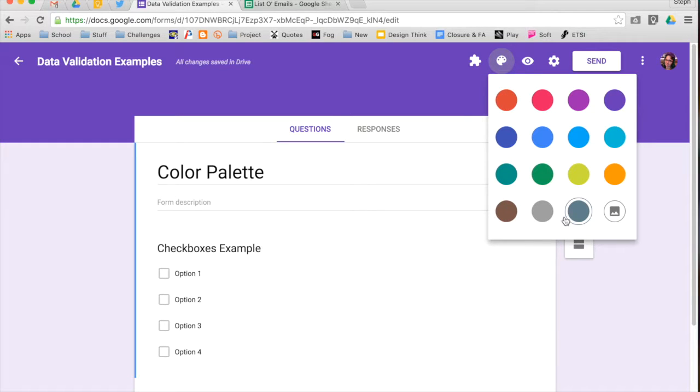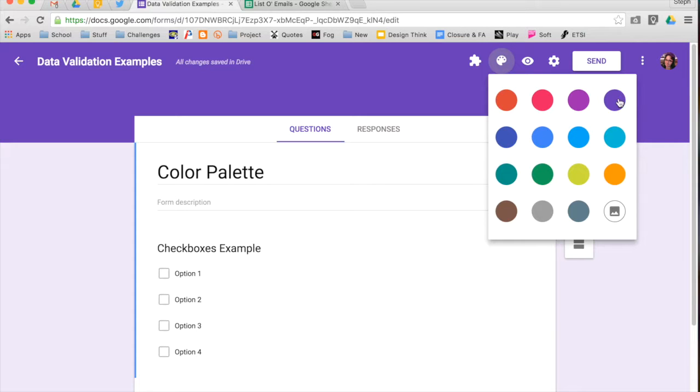So it starts out just by giving you some default solid colors. If you want to go with one of these, that is a good choice.